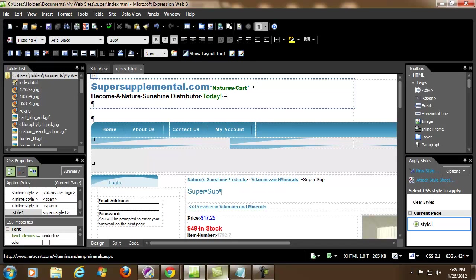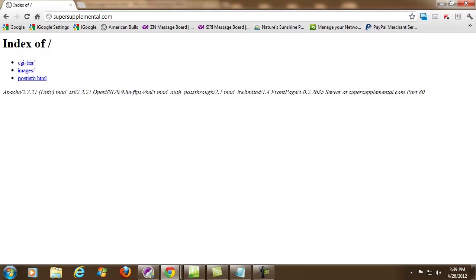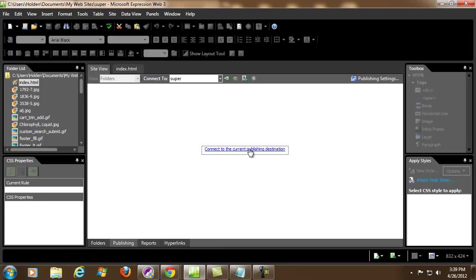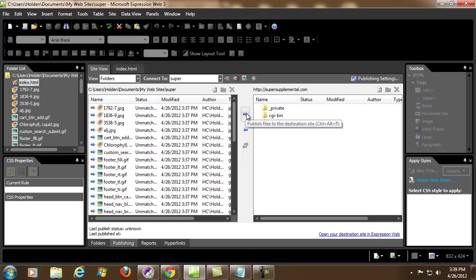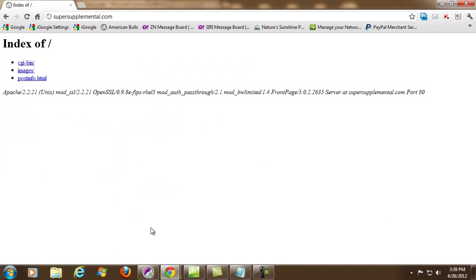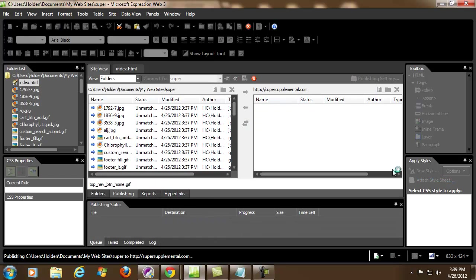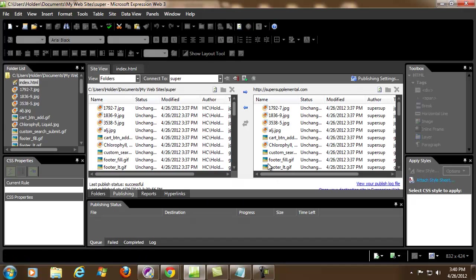Now you can see the page right here. I have supersupplemental.com with CGI bin, images, and posts. Now let's take this website — we're going to hit Site Publishing, connect to the current publishing destination which we already put the information in, and we're going to hit this arrow to transfer everything. You can see the private CGI bin, images and stuff like that. We're going to hit this arrow right here and bring everything up. This is the website created on the hard drive at your home desktop computer, and this is the server — supersupplemental.com. We're going to bring it all over. Right now you can see it's loading up, and we just brought everything over.